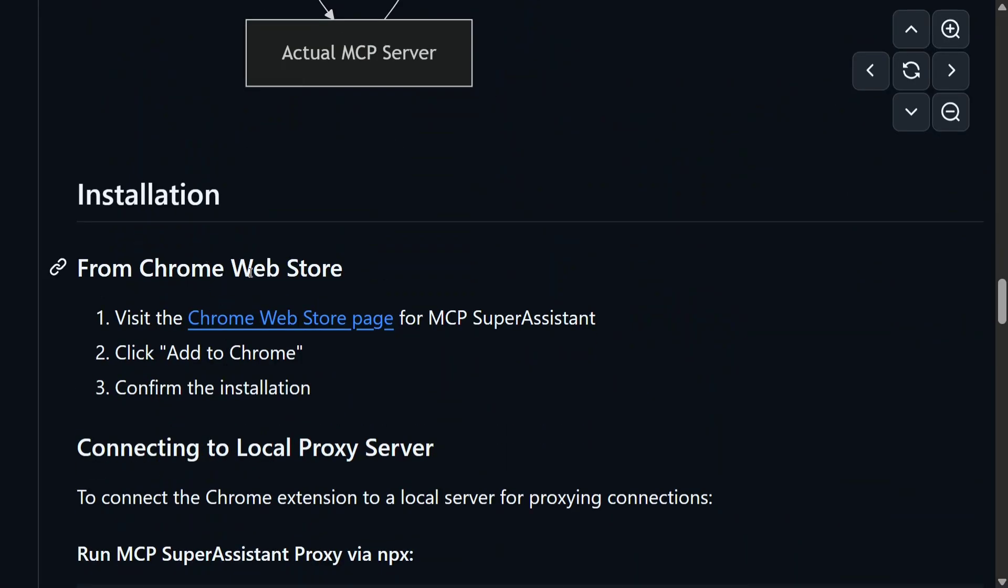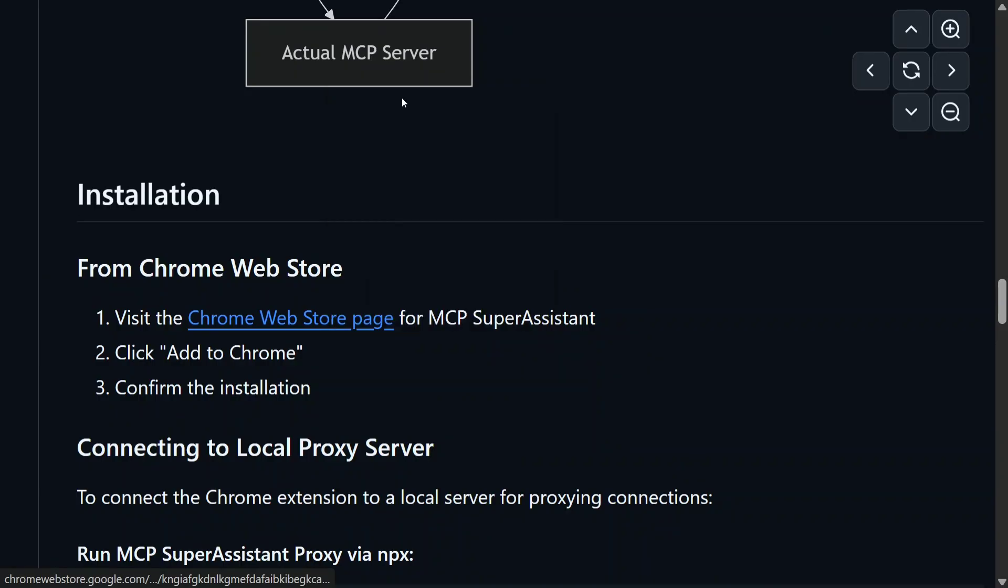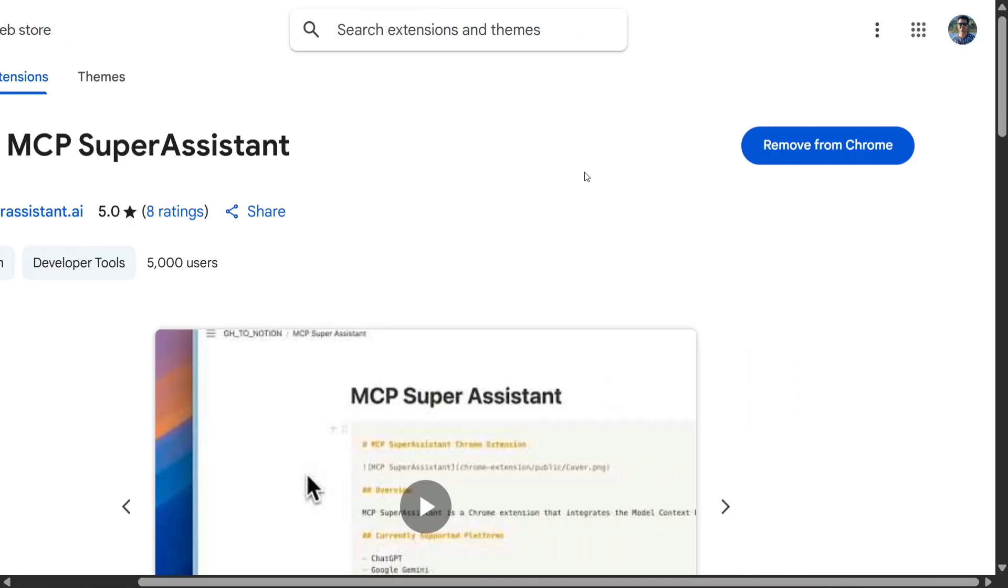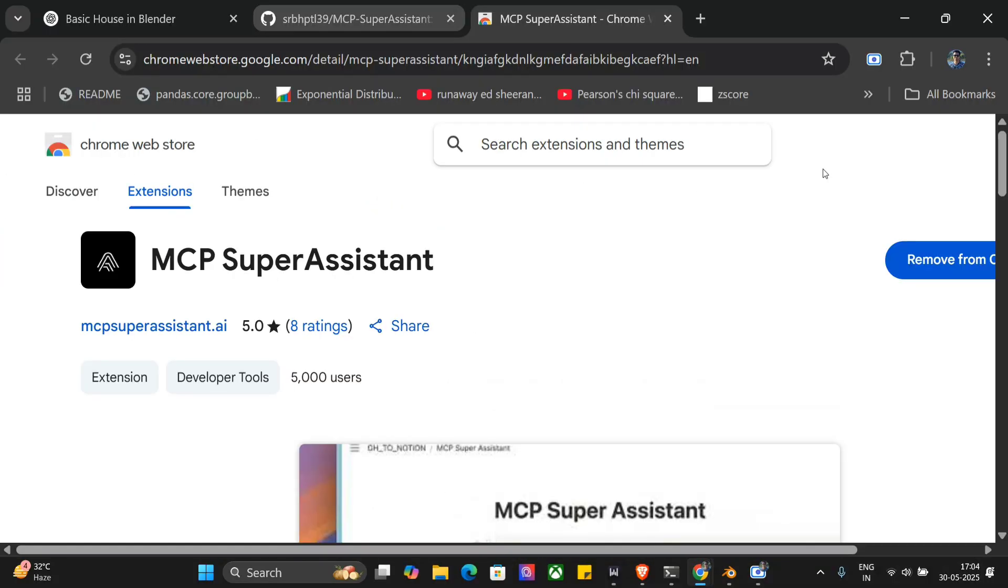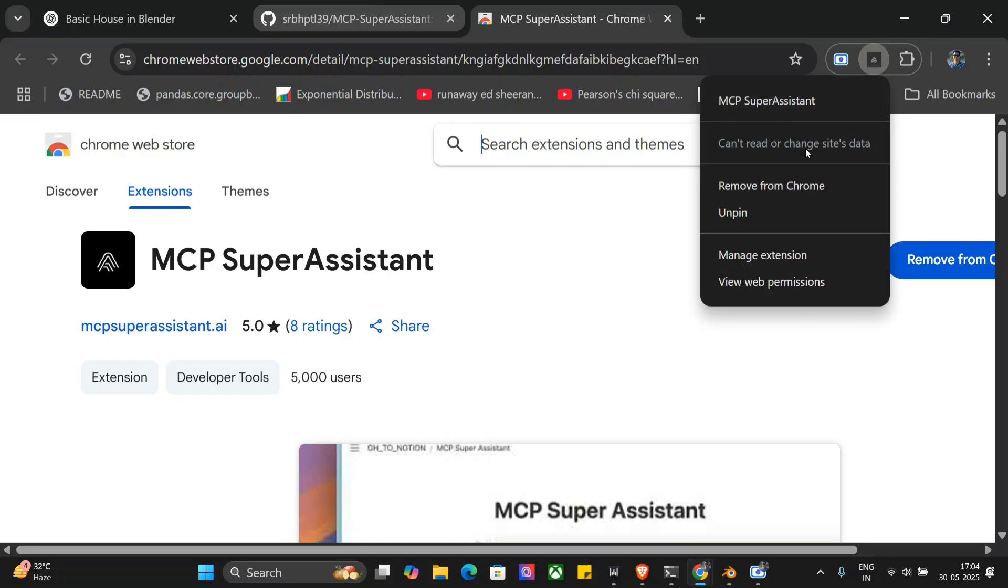As you can see here, the first thing is you need to add it as a Chrome Web Store page. You need to add it as an extension in your web browser. Once you click here, this is a Chrome extension that I am talking about. This is already added in my system—MCP Super Assistant. Once you have added it, you can see that MCP Assistant would be shown here with this particular system.